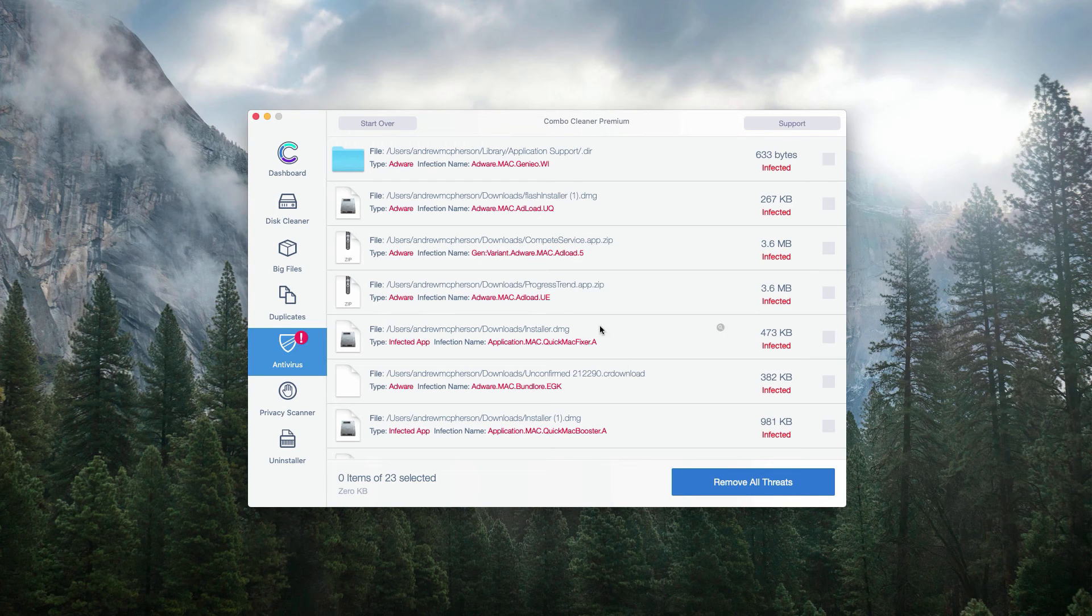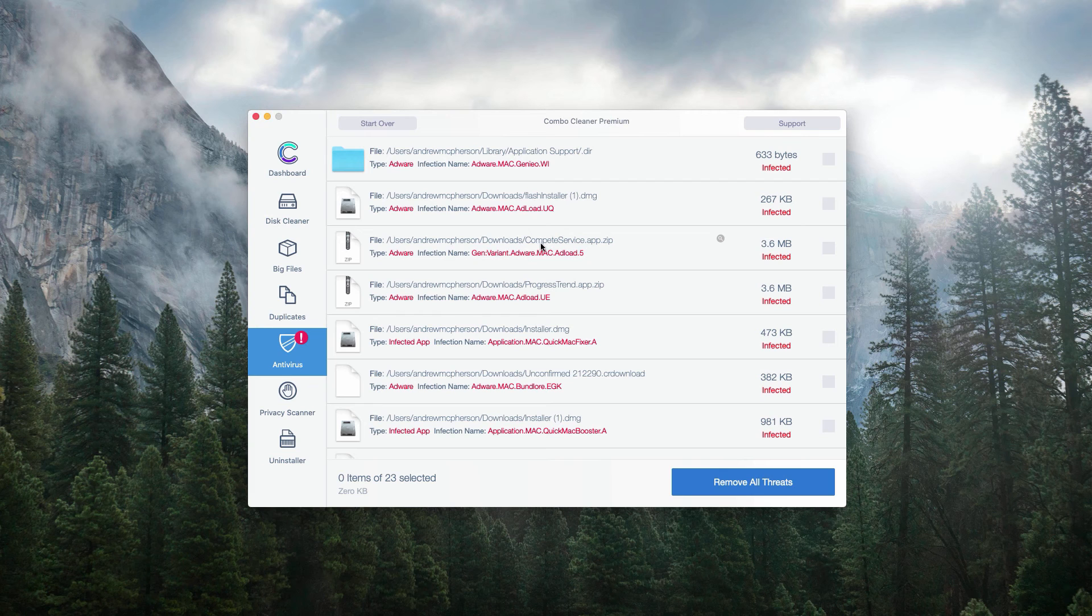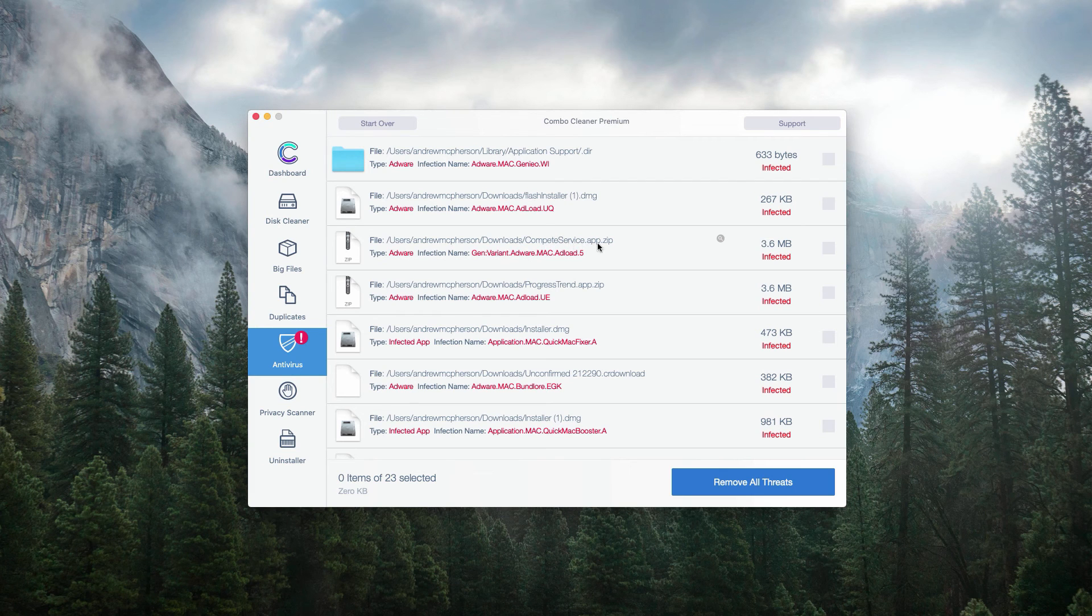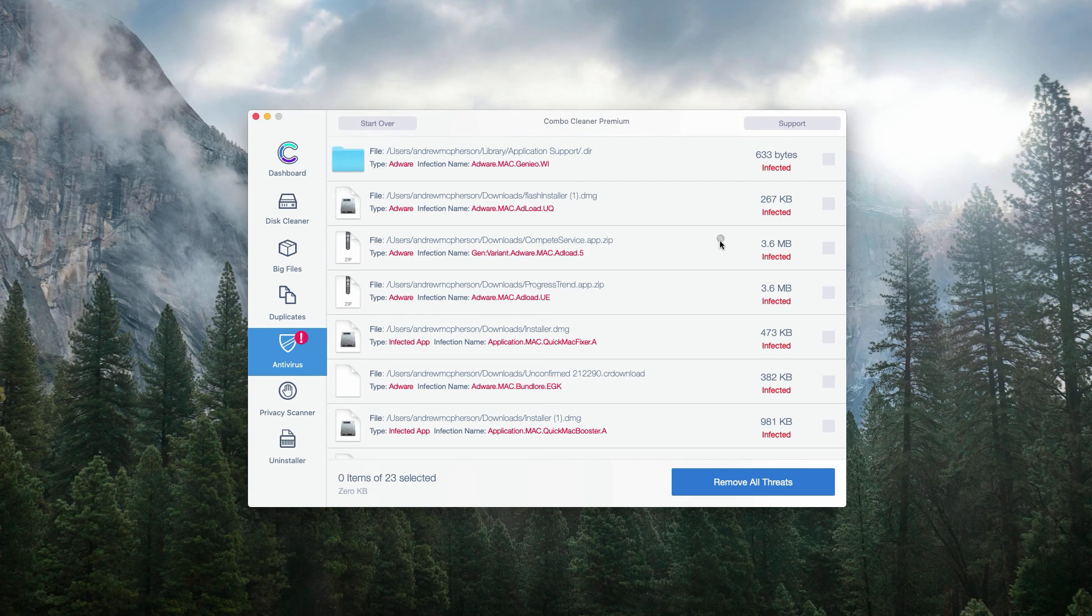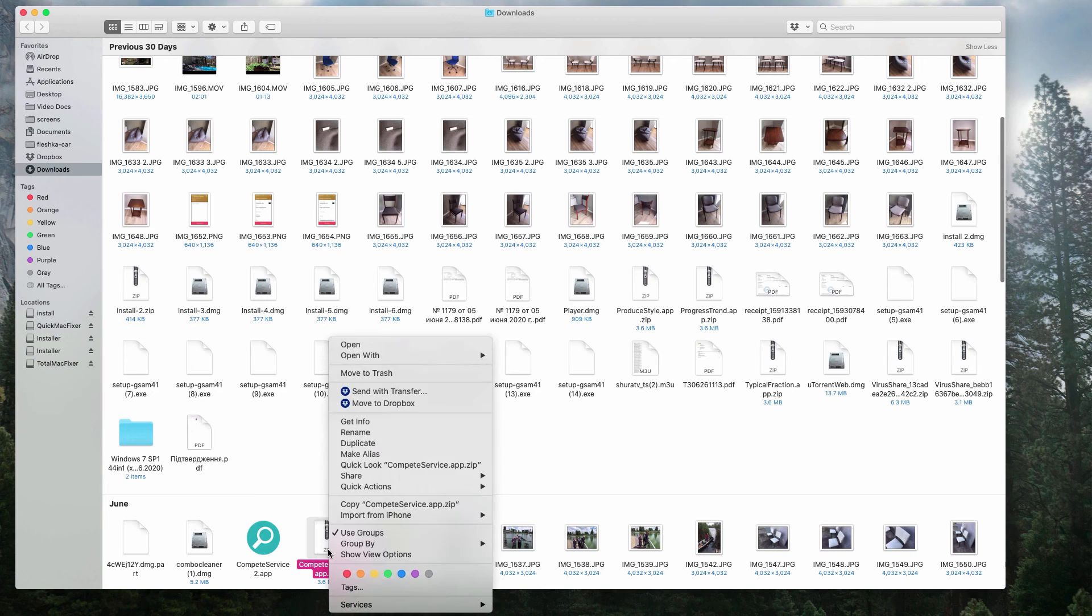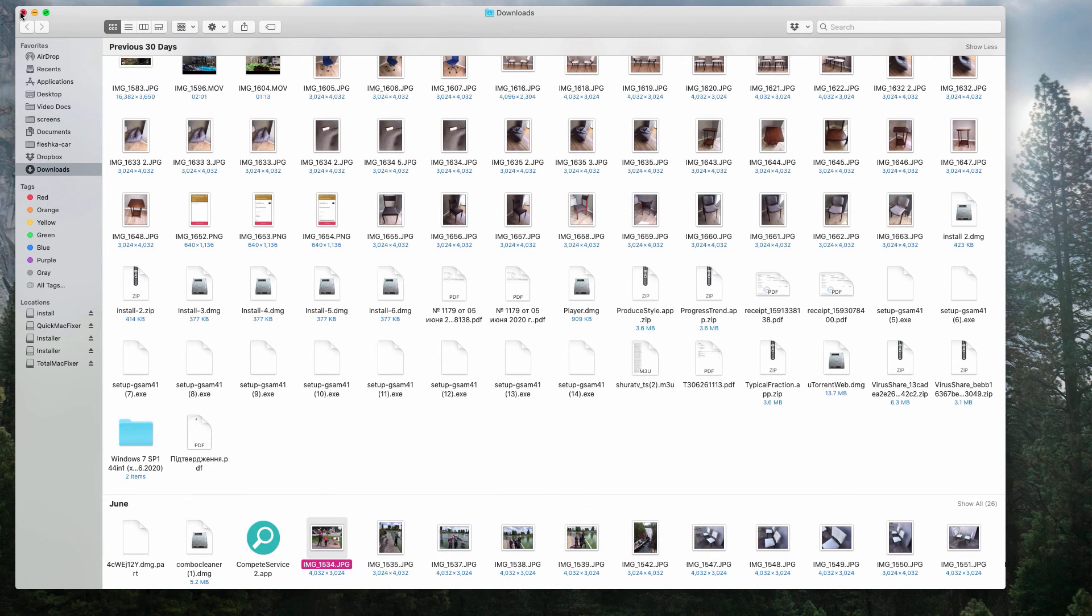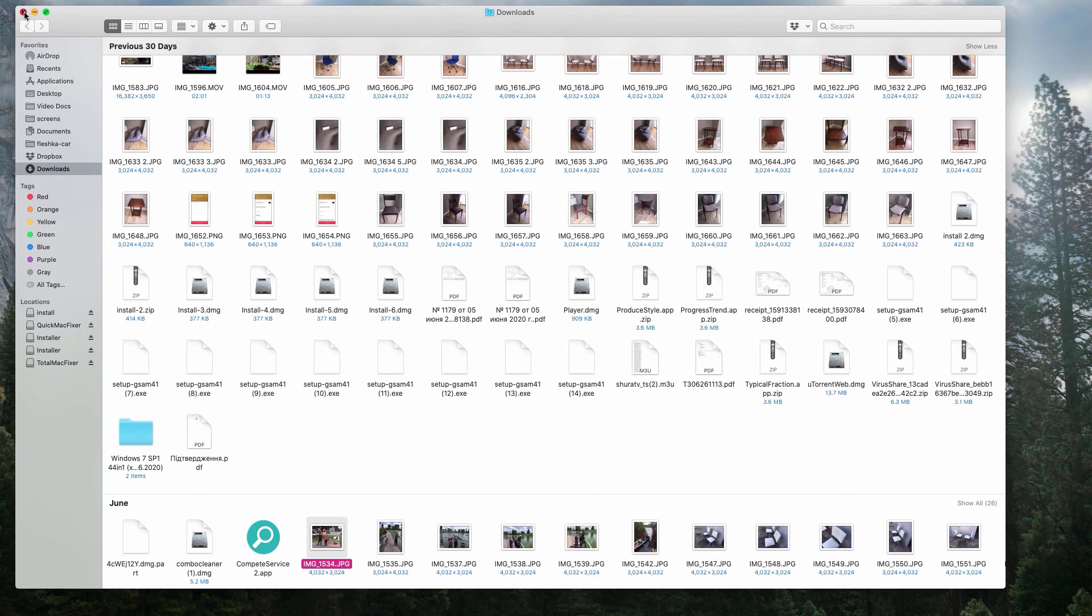In the same manner, you may get rid of other threats. For instance, this Compete Service AdWare. Click on this button, show in finder and right click on it and move it to the trash.